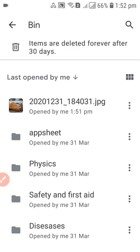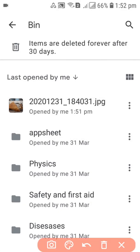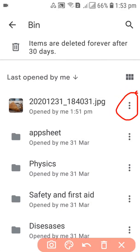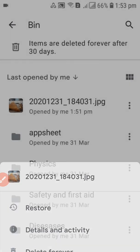When you go to the Bin, you can see the file that was recently removed from the Drive. Nearby this file there's a three-dot menu — click on it. After clicking the three dots, you'll get the option to 'Restore'. If you want to restore the file, hit 'Restore'; otherwise click 'Delete Forever'.